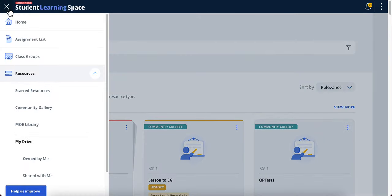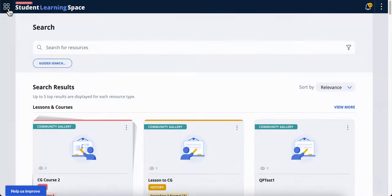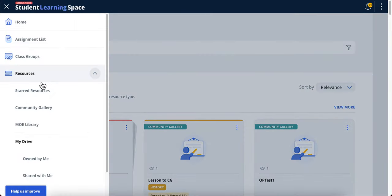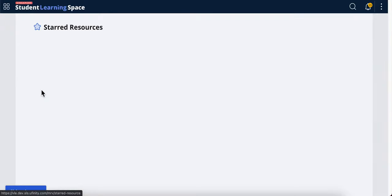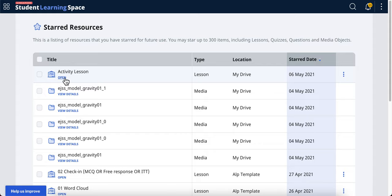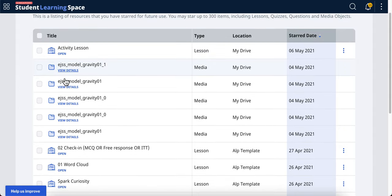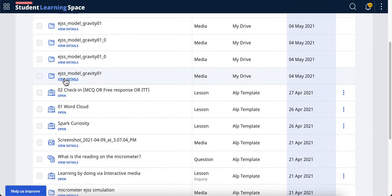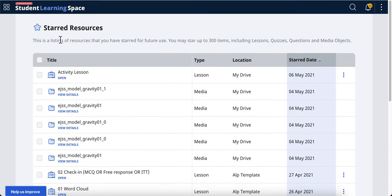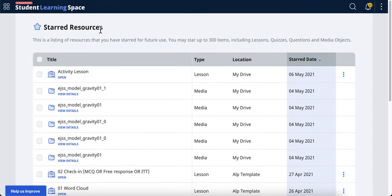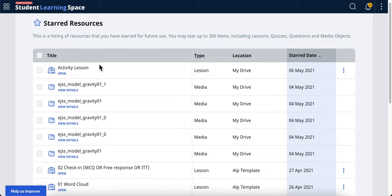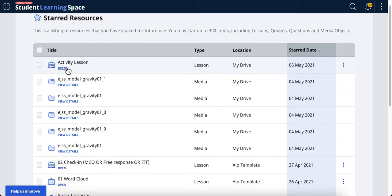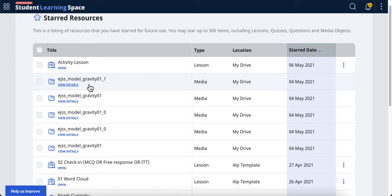This is the star resource feature. Under the menu you can see the list of things that I have starred - it's like a bookmark of sorts. You can actually bookmark up to 300 resources from MOE library, community gallery, and my drive. This includes media objects, questions, quizzes, lessons, and courses.